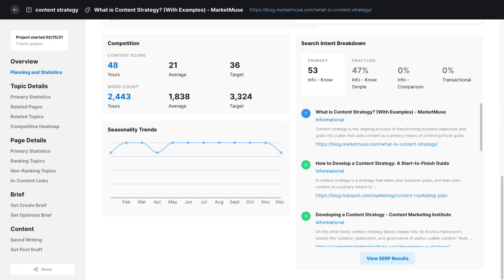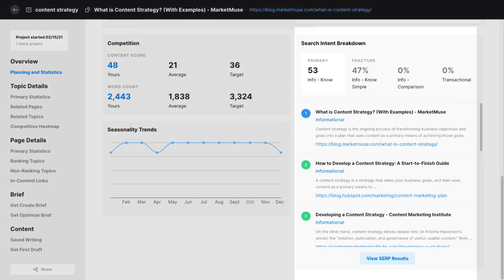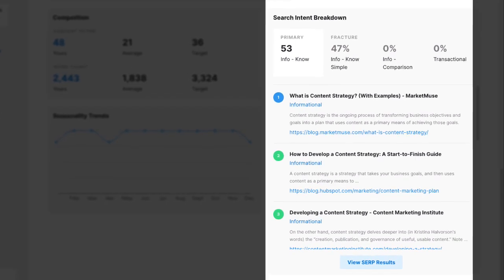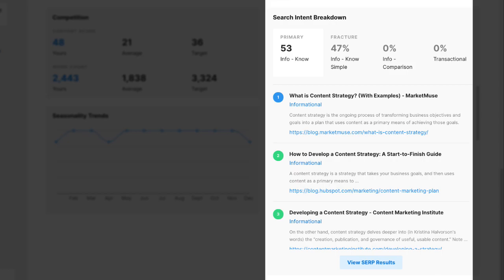Craft your content to match Google's preferred intent. Search intent breakdown is a powerful feature that can inform the approach you take to a piece of content.